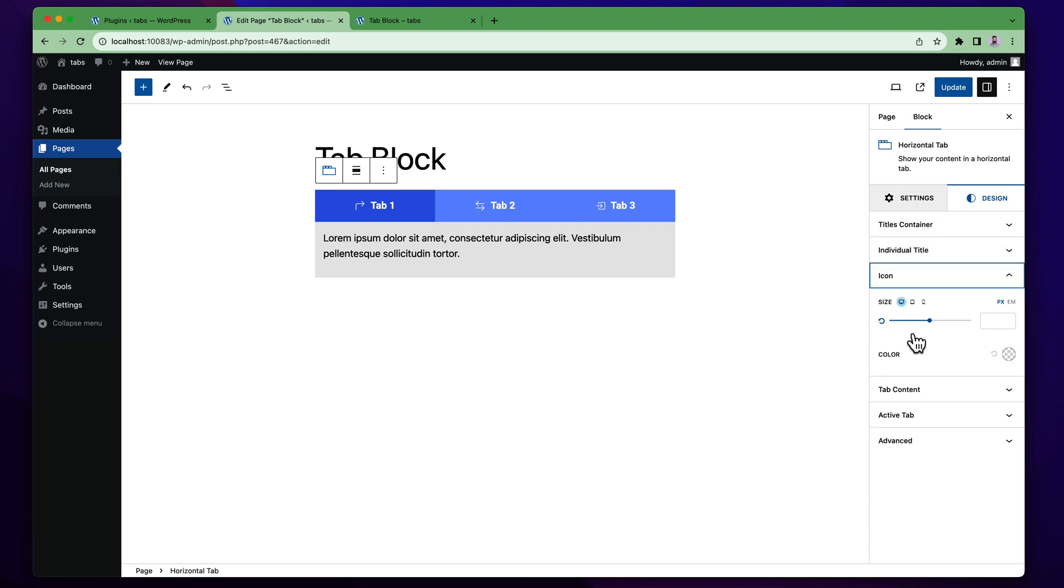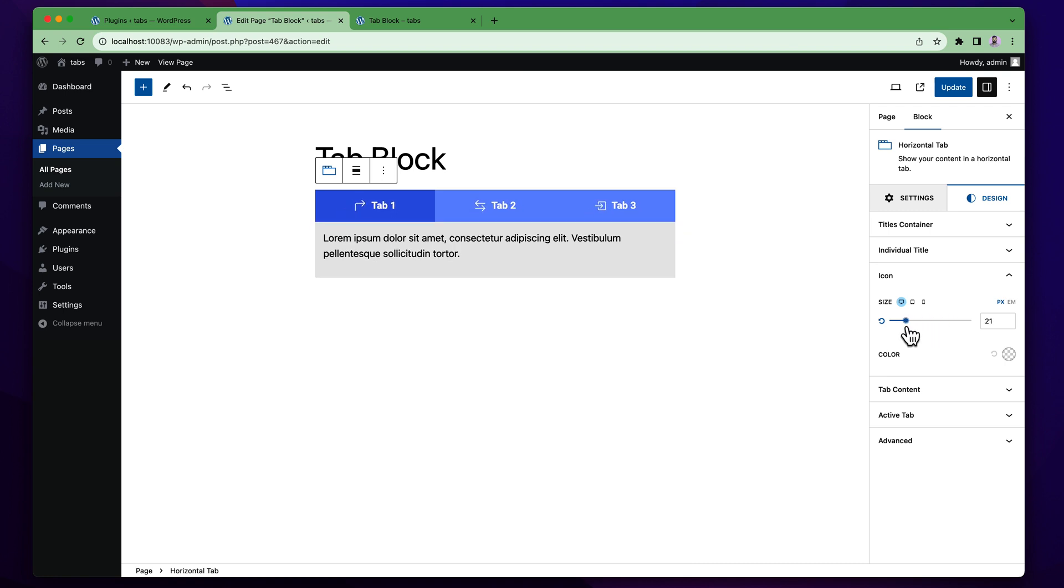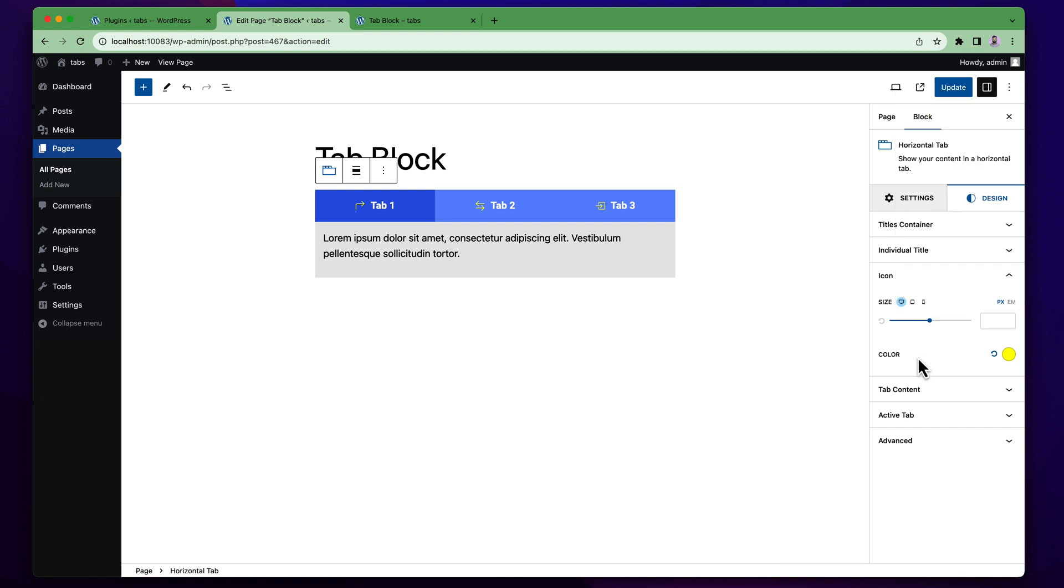For this icon you also get two settings. One is the icon size and other is color. You can increase or decrease the icon size from here. I want to keep it default. You can change the icon color from here like make it red, or white color, I'm sorry yellow color.